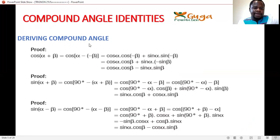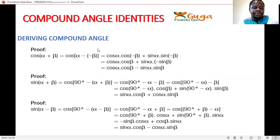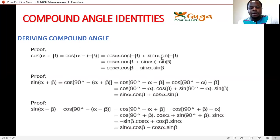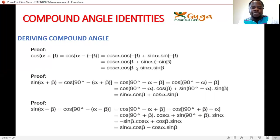Now let's derive the compound angle formula. Proof: cos(α+β) equals cos(α−(−β)). Applying the formula for cos(α−β) gives cosα·cos(−β) + sinα·sin(−β). Since cos of a negative angle is positive and sin of a negative angle is negative, this gives cosα·cosβ − sinα·sinβ. Proven.